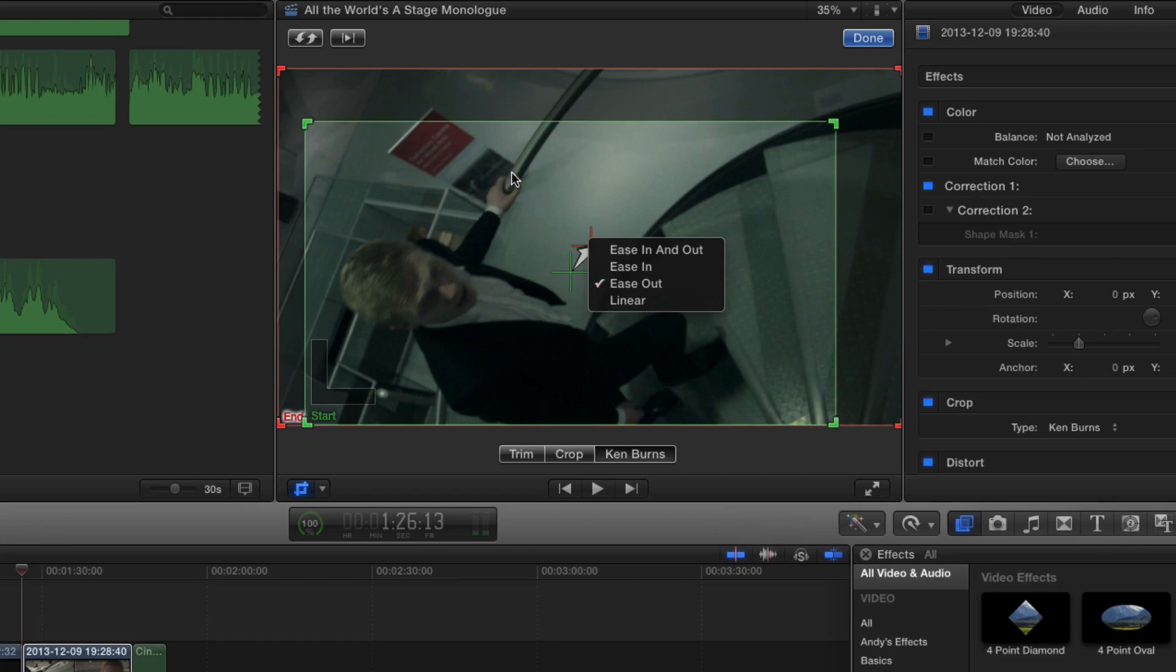And then as it gets towards the full image, it's going to slow down the rate at which it gets there and it's going to ease into that final image so it doesn't just suddenly stop when it reaches there.